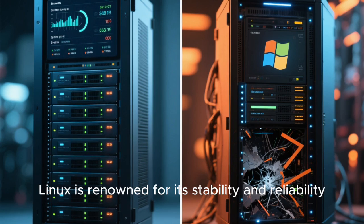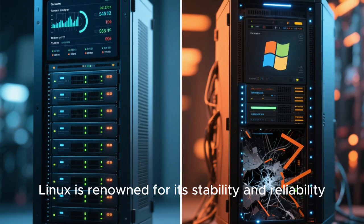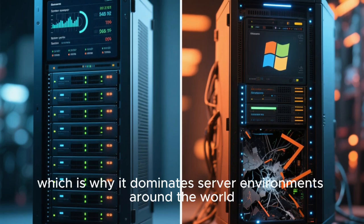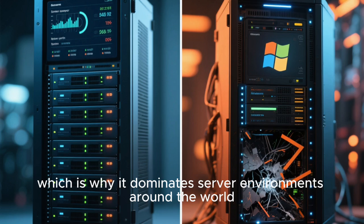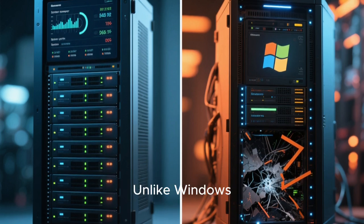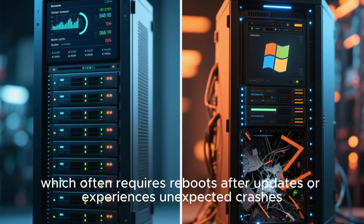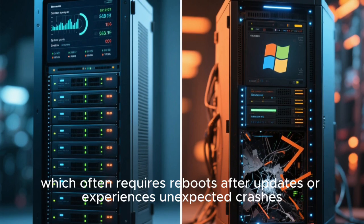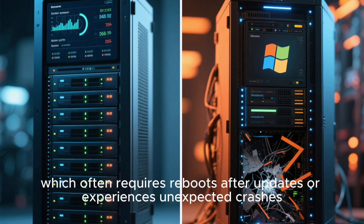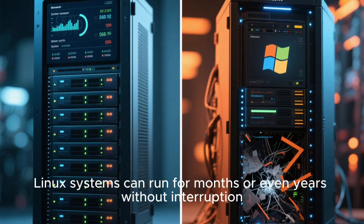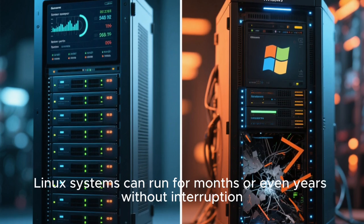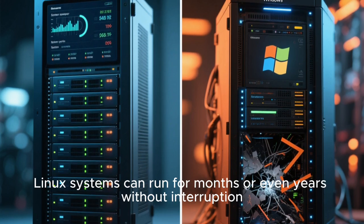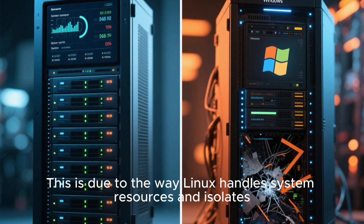Linux is renowned for its stability and reliability, which is why it dominates server environments around the world. Unlike Windows, which often requires reboots after updates or experiences unexpected crashes, Linux systems can run for months or even years without interruption.